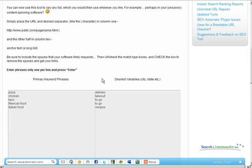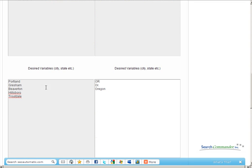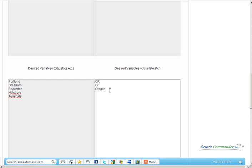Now in this quick example, I just put some foods on the left, some other variables on the right. I chose some city names on the left and different ways of mentioning the state on the right. You can even use zip codes or any variables you like.